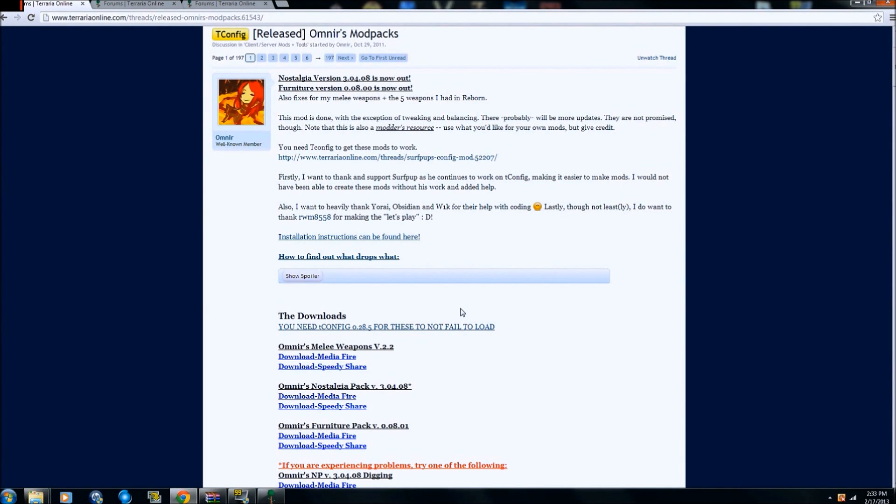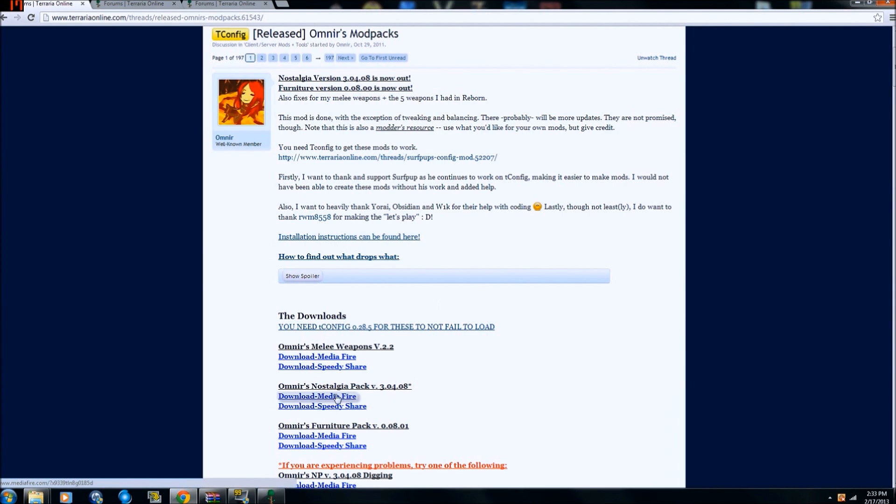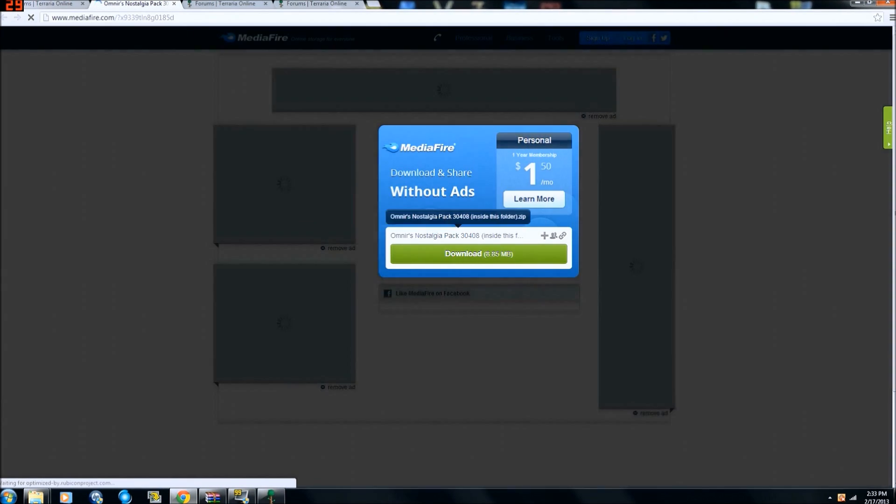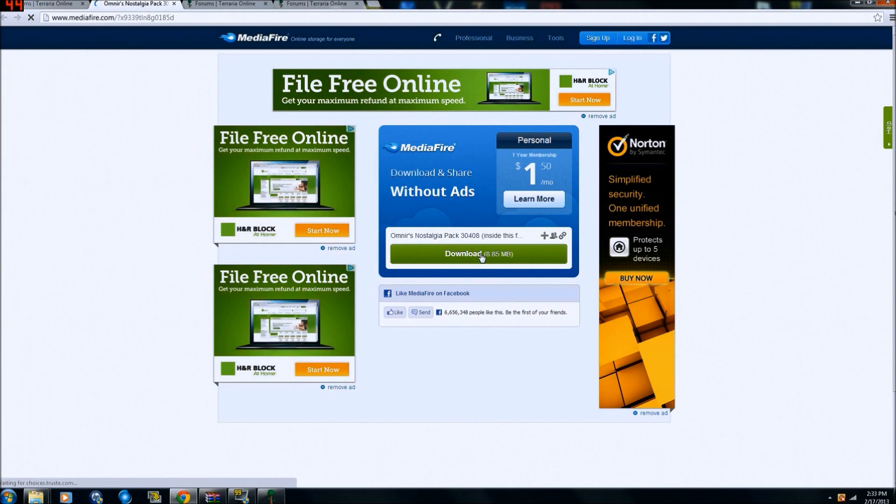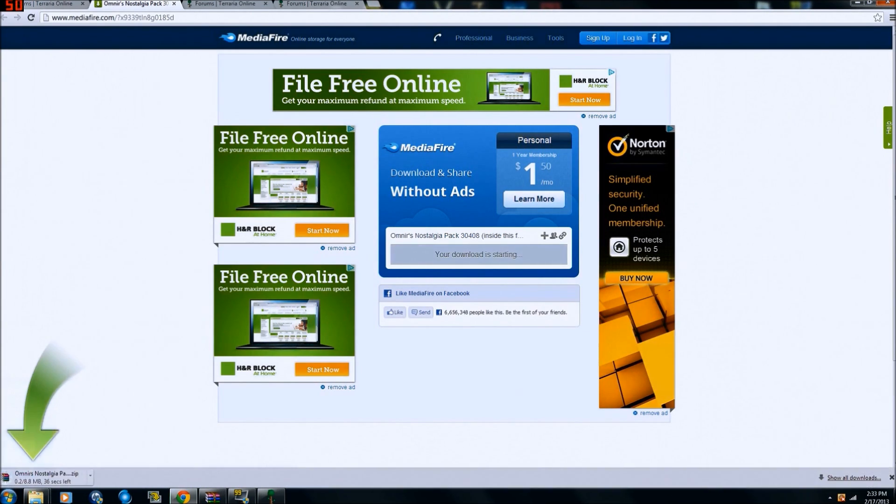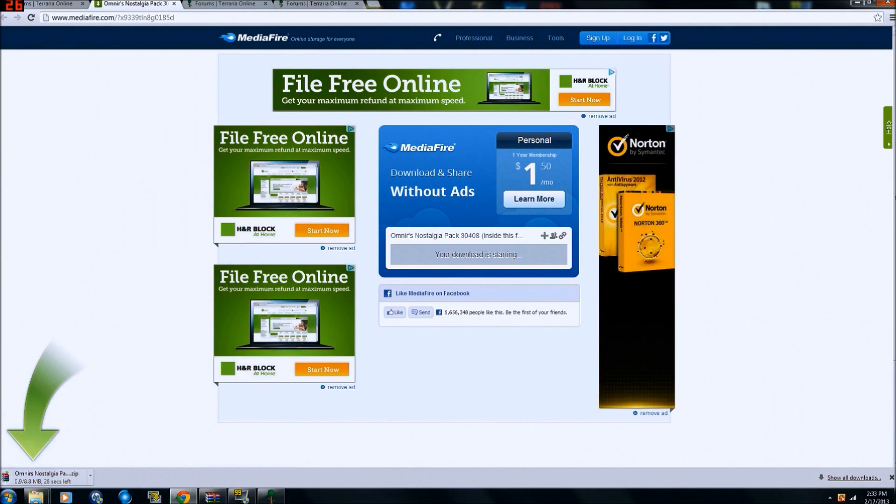Alright, so now we got our game launcher installed, our T-Config installed, but we need a mod. So here I am on Omnier's page and I'm gonna scroll down to his Nostalgia Pack, click on it. These are always fun figuring out what exactly you need to click on. I think we're going with that one, hopefully that's right.